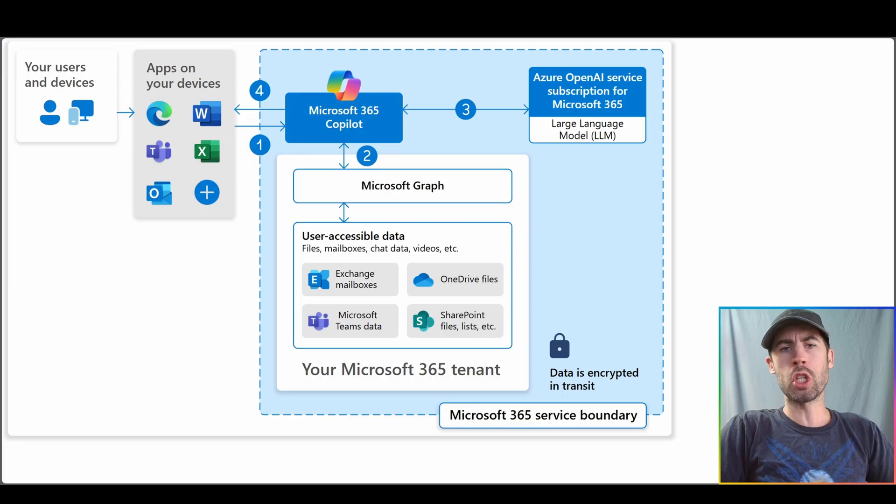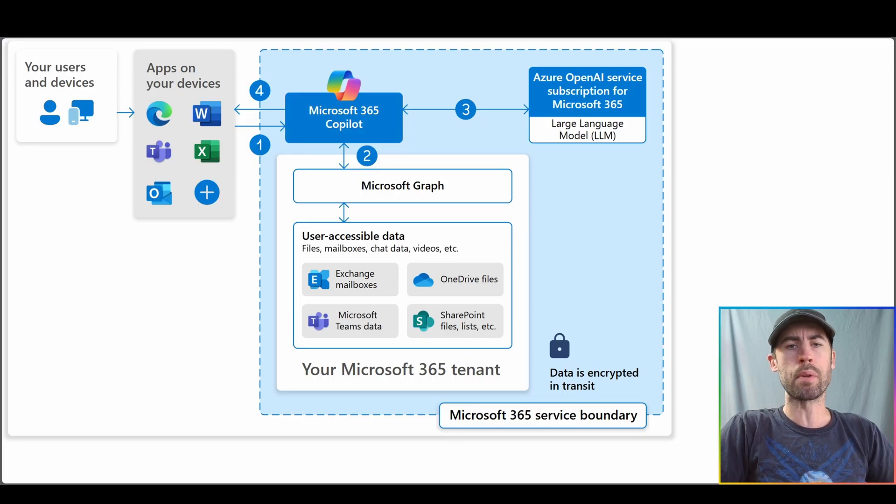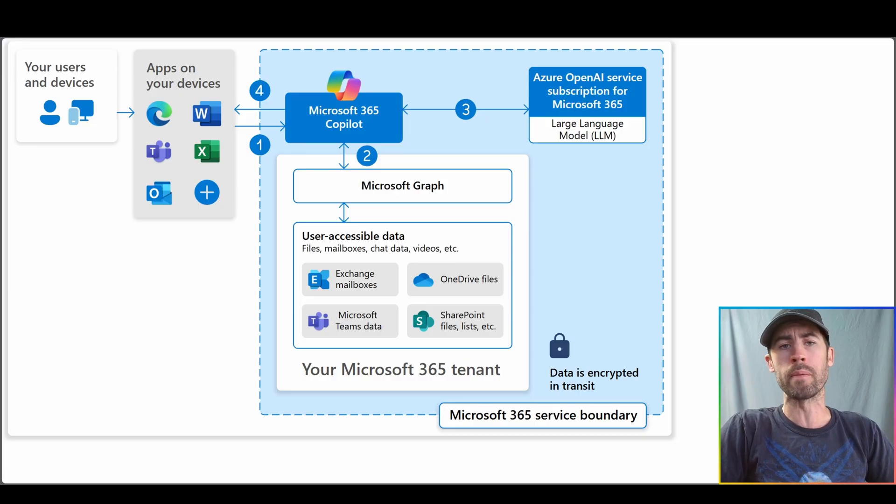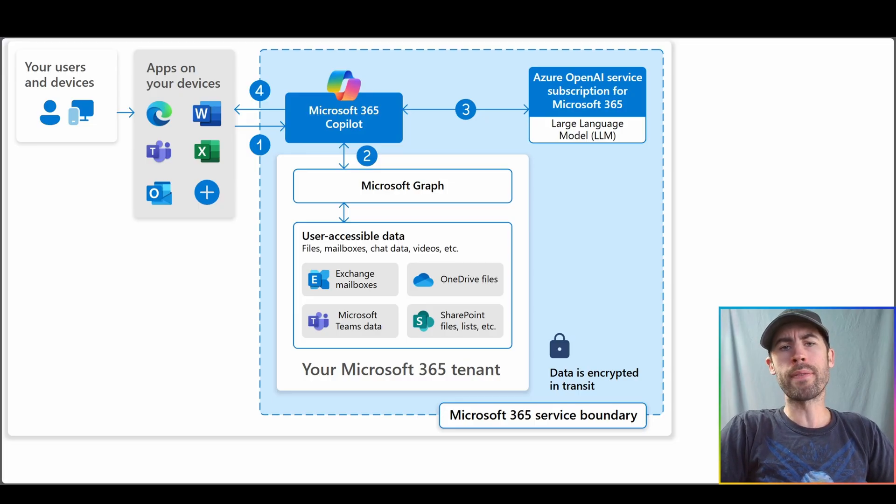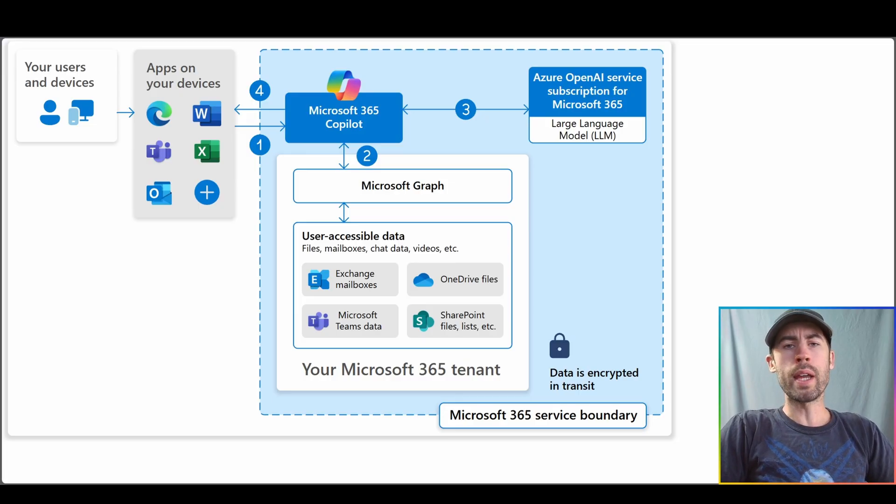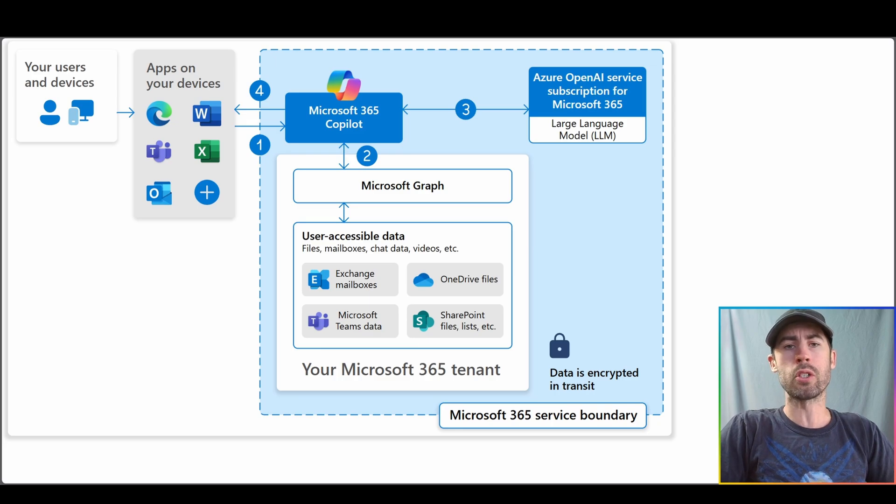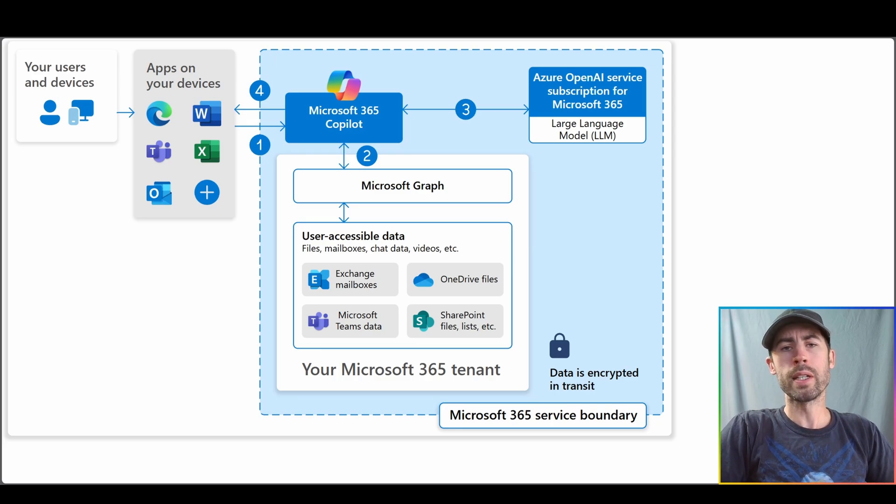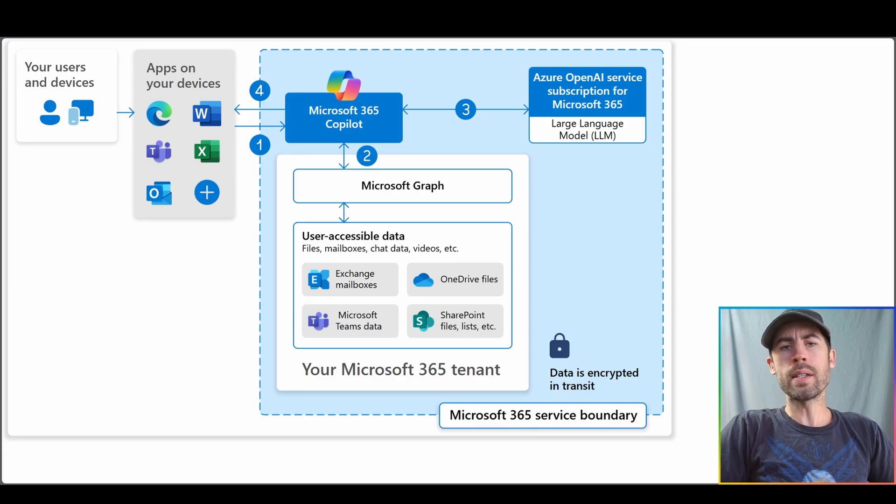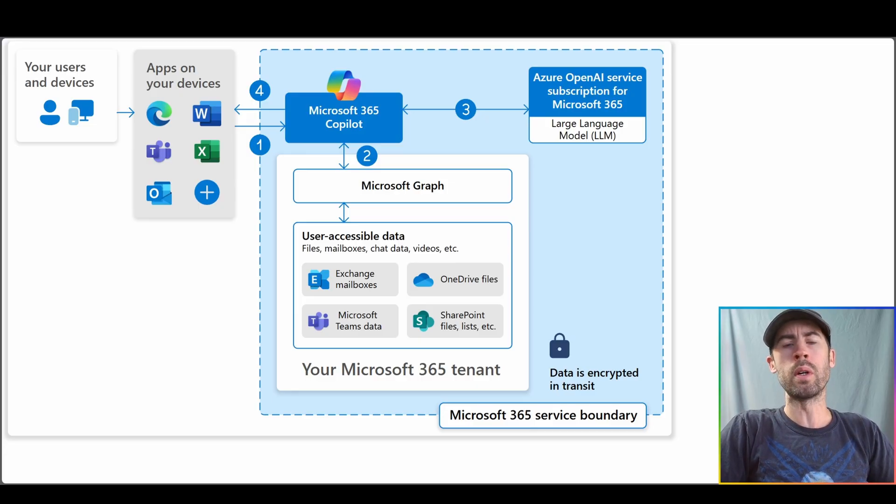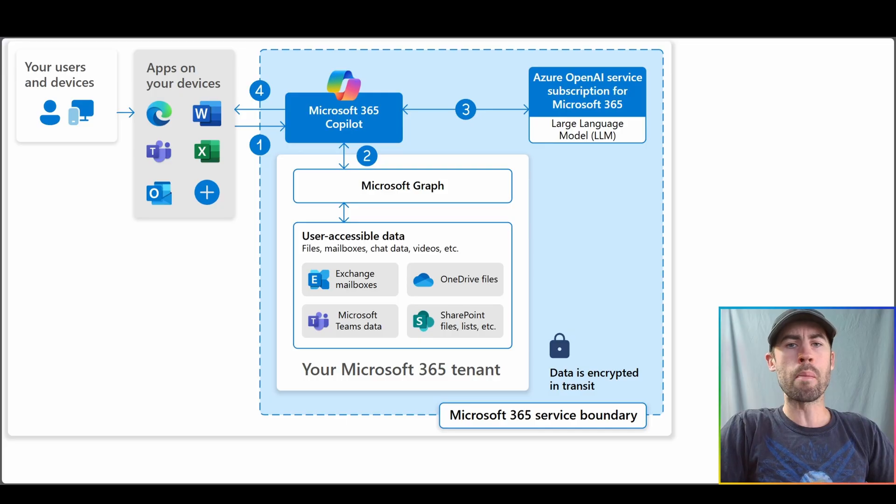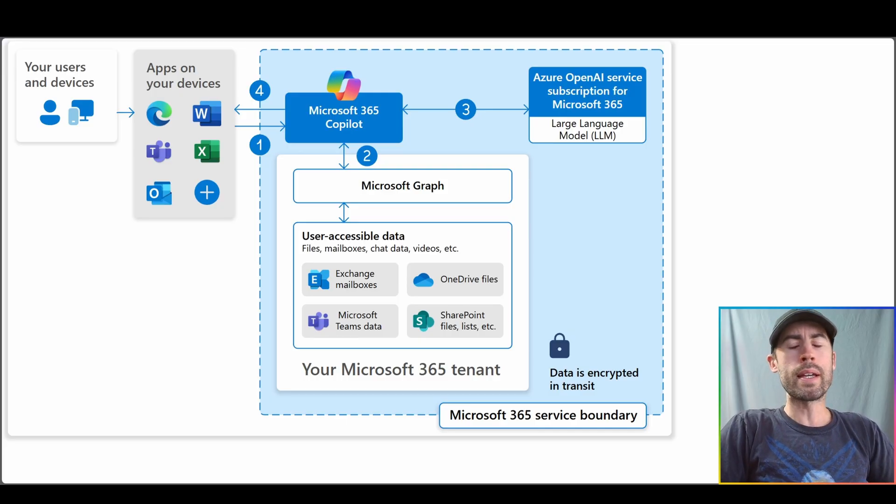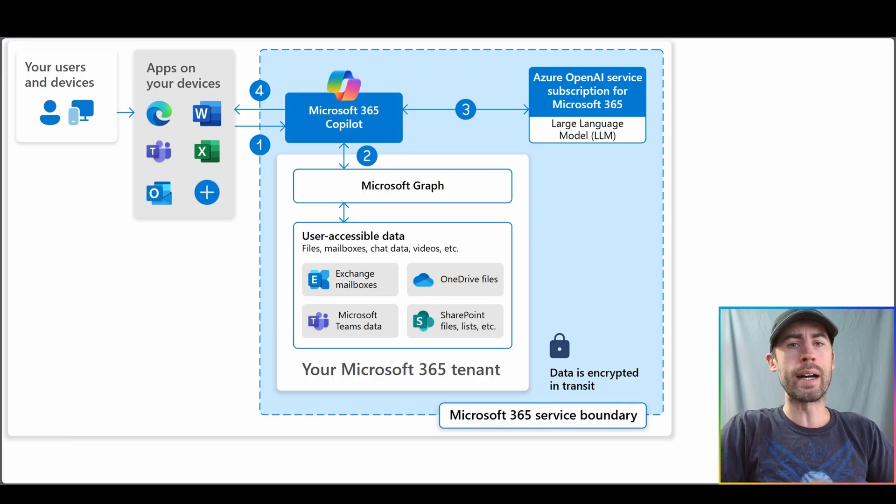However, there are some checks and balances that take place prior to the actual response being sent back to you, the user. Within Microsoft 365 Copilot experiences, we have security and compliance-based controls, as well as responsible AI built into this platform. And what that means is there are checks and balances that we review prior to the AI giving you data back that could be confidential in nature or maybe hit some form of privacy or content safety control.